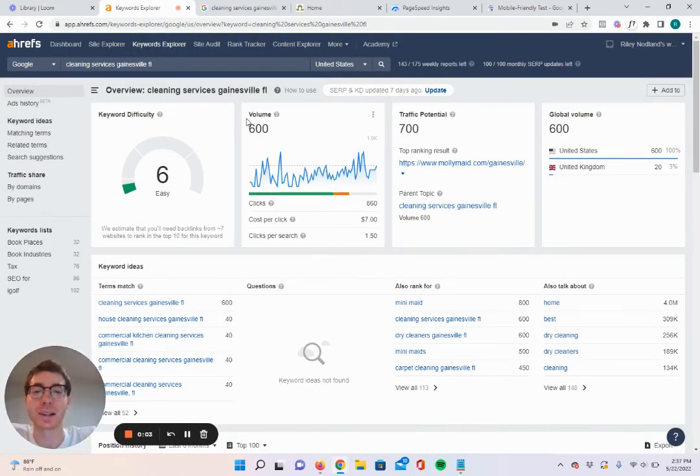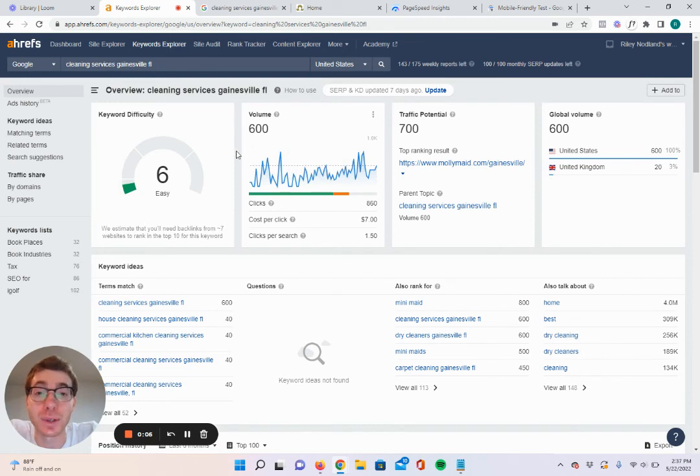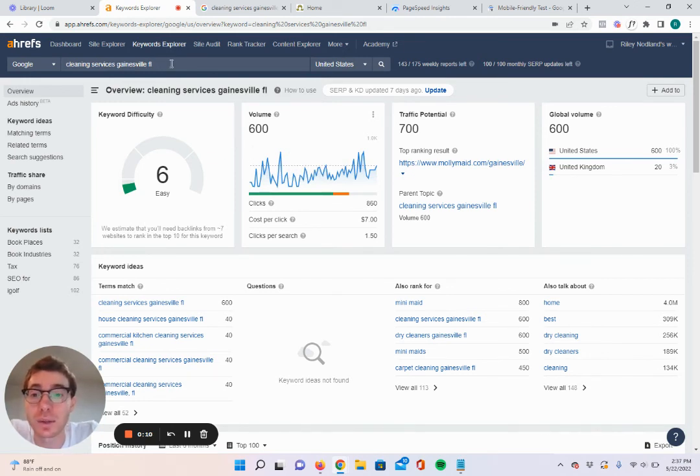Hey, how's it going? This is Riley with ClickPenguin.com. Today, I'm going to be showing you exactly how I would rank a cleaning business on the top of Google. So let's just get right into it.